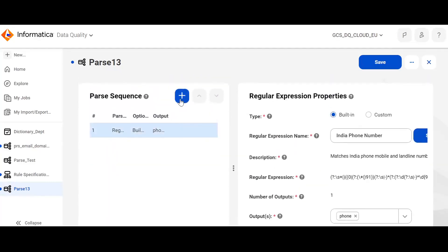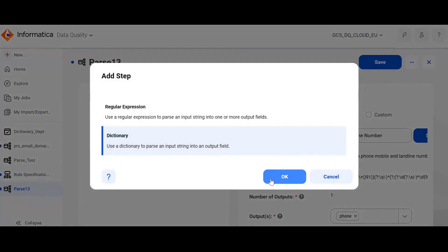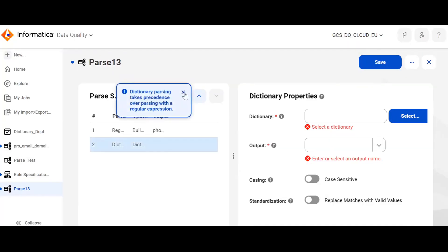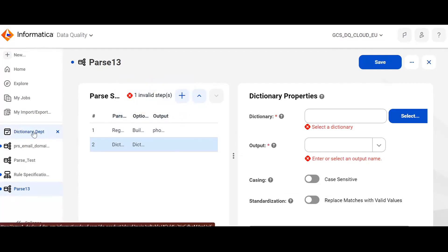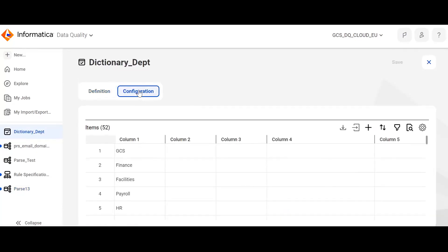Now let's try adding one using dictionary. For dictionary, you need to create a dictionary first. I have created one dictionary which contains departments of a company — GCS, Finance, Facilities, Payroll, HR. I will use this dictionary in the step now.